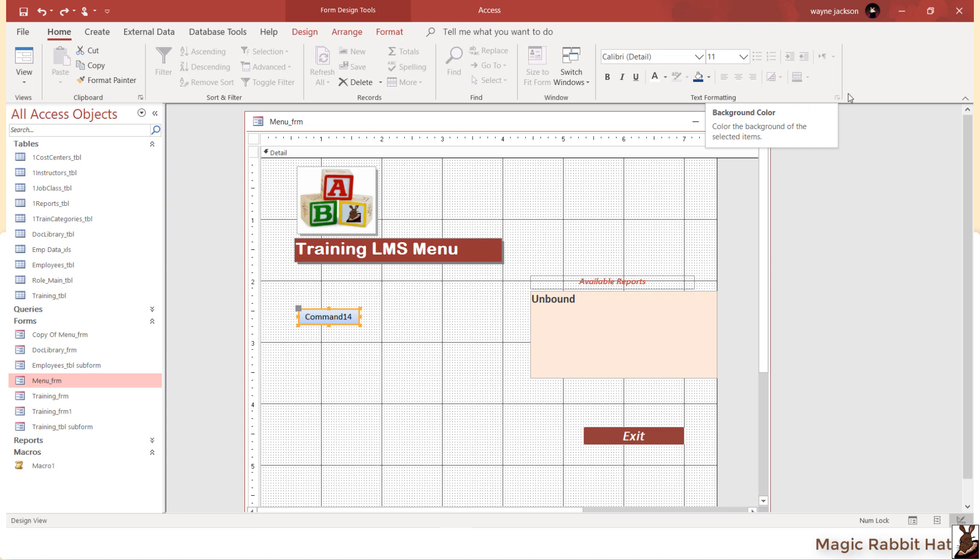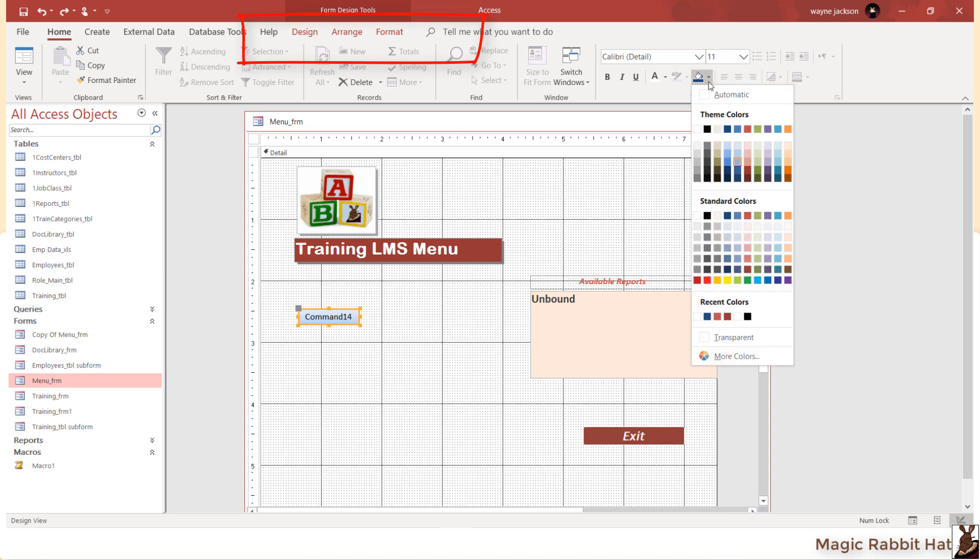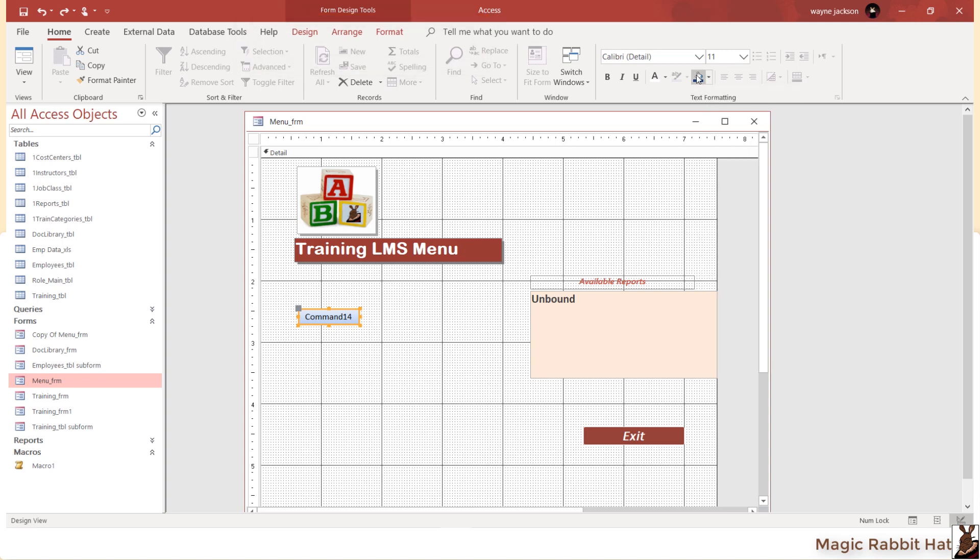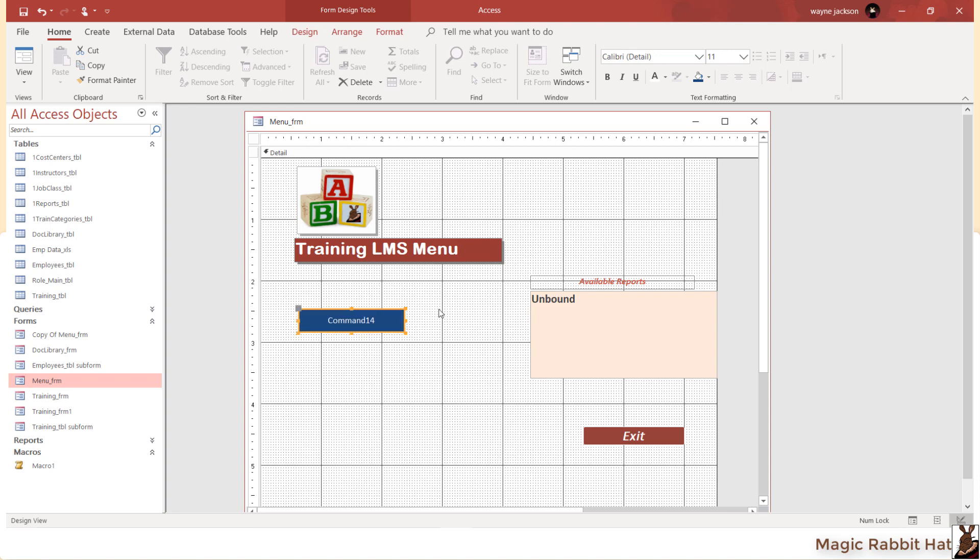You can format the button by selecting the formatting tools on the Form Design Tools ribbon. To change the text on the button, simply click on the button and type the name of the button or the command, if that's what you'd like to see.